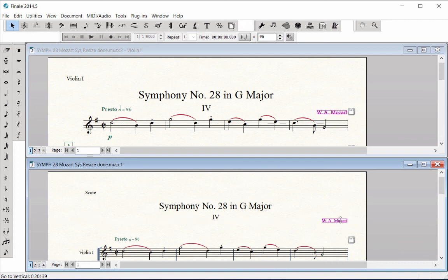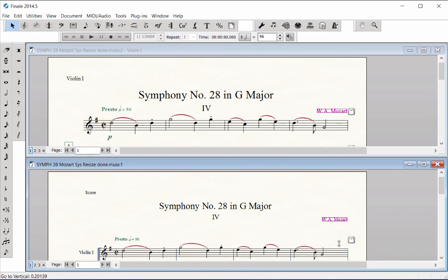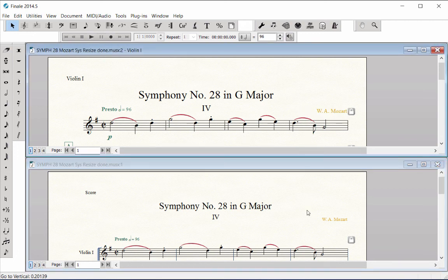Context click on the same marking you just moved and choose Unlink in all parts. The marking turns yellow and is no longer linked between the score and parts, which means it has independent positioning.